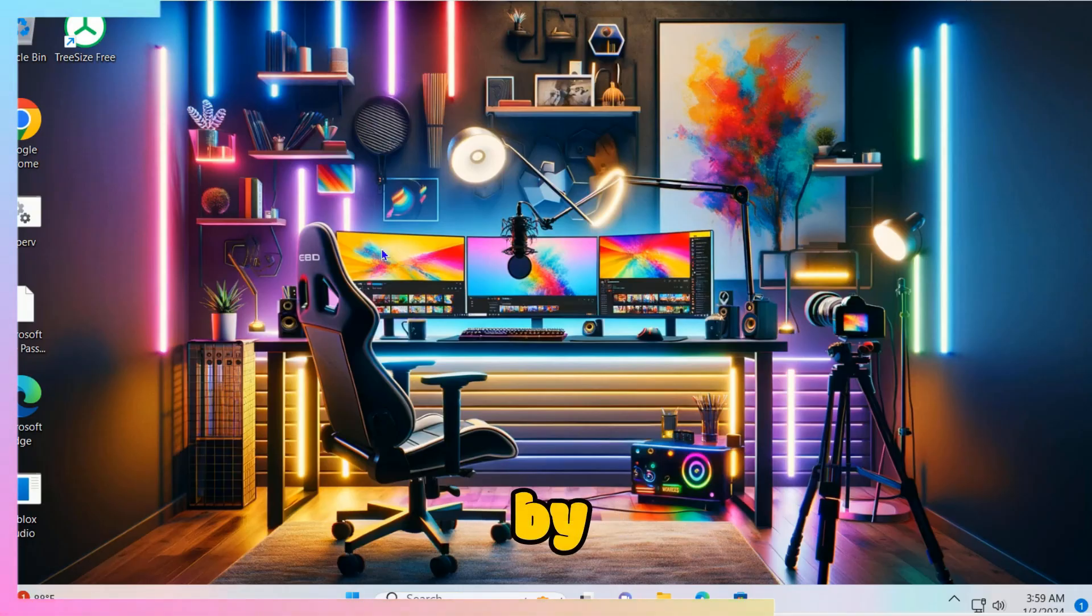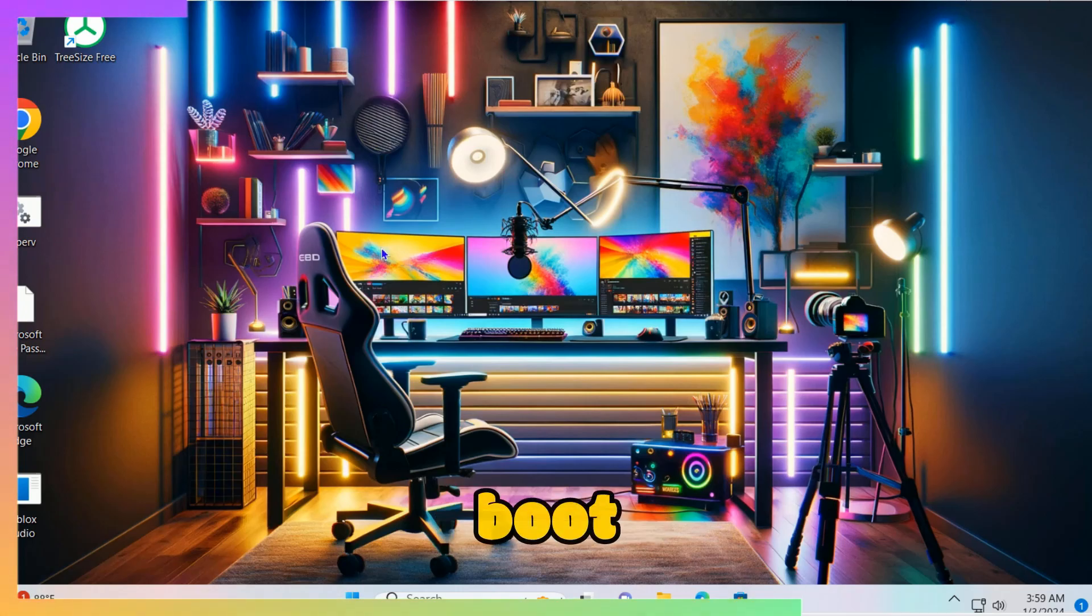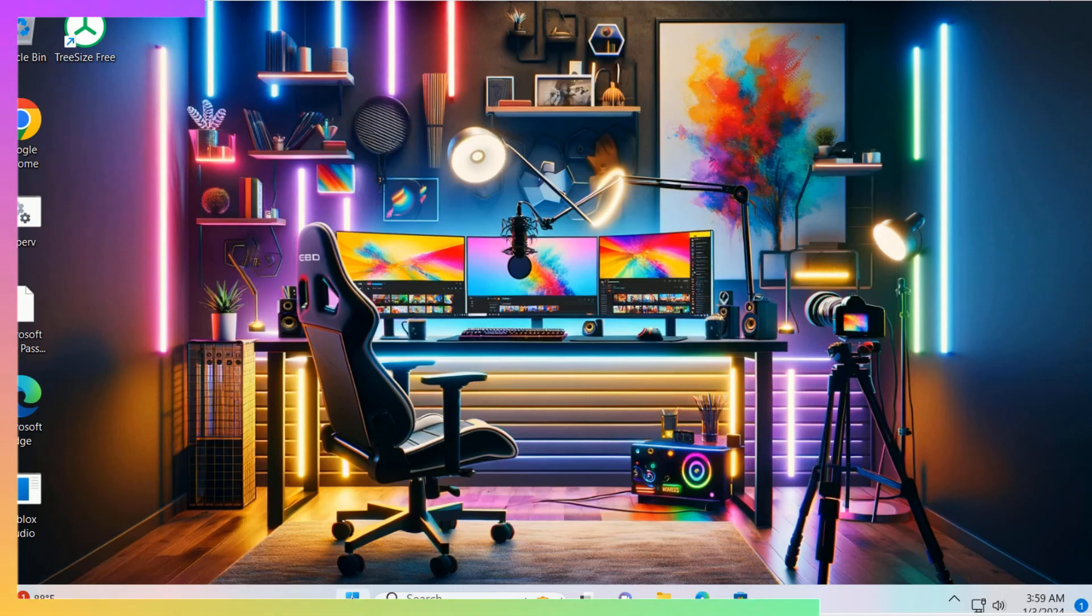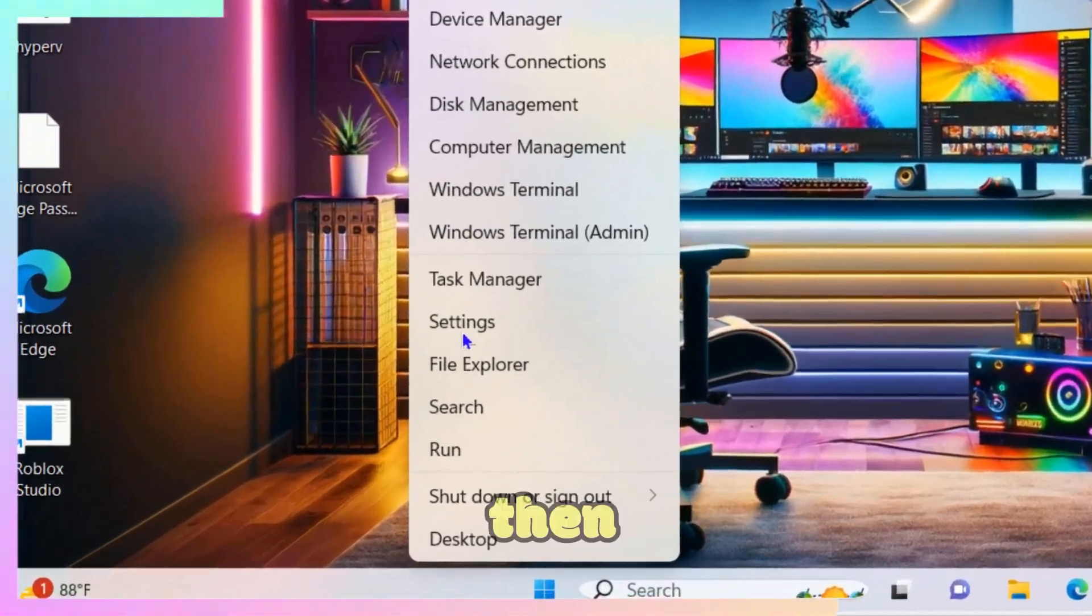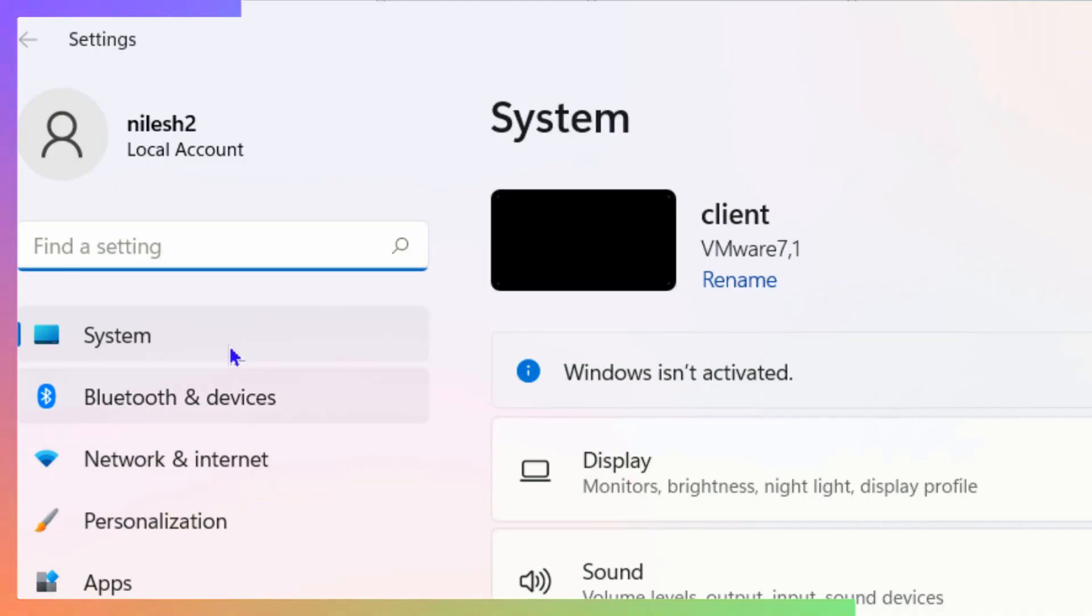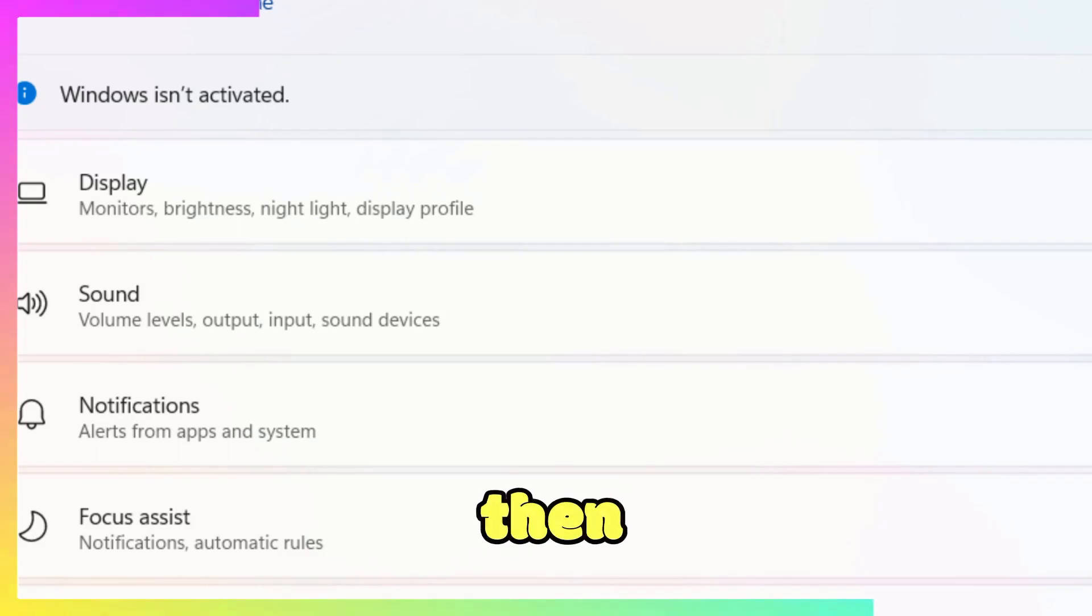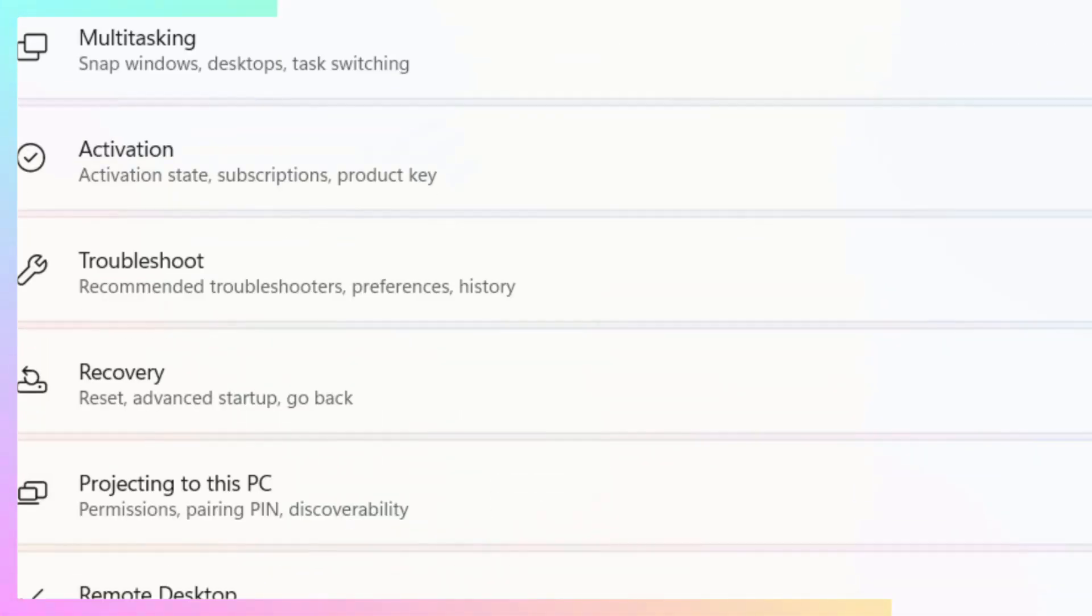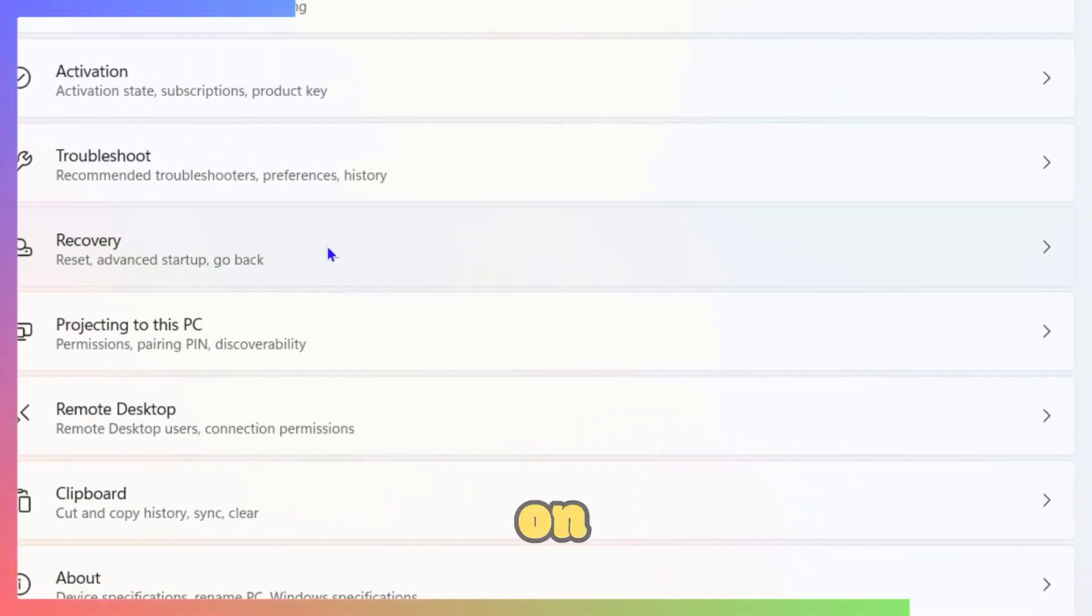Here is a step-by-step process to disable secure boot in Windows 11. Right-click on the Start button and then click on Settings. Click on System, then scroll down and look for Recovery.